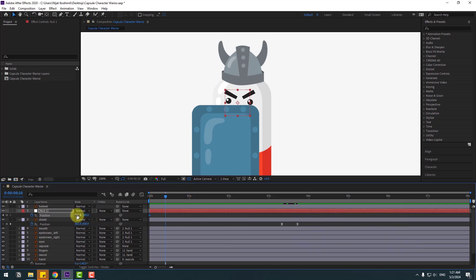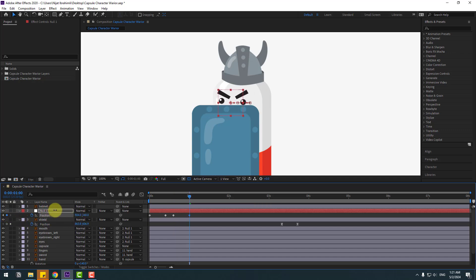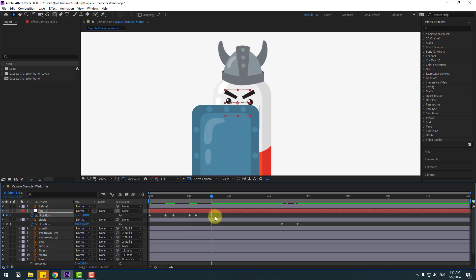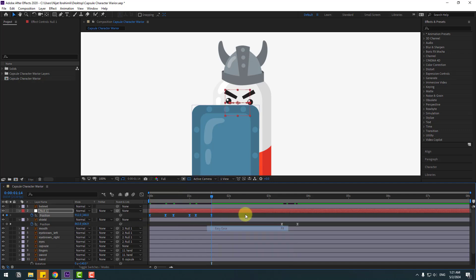Move to the right and go to some keyframes, create a new keyframe, go to 10 keyframes. Move to the left and go to 5 keyframes, create a new keyframe, go to 10 keyframes. Select the first keyframe, copy paste, and copy paste again. Select keyframes, make easies.